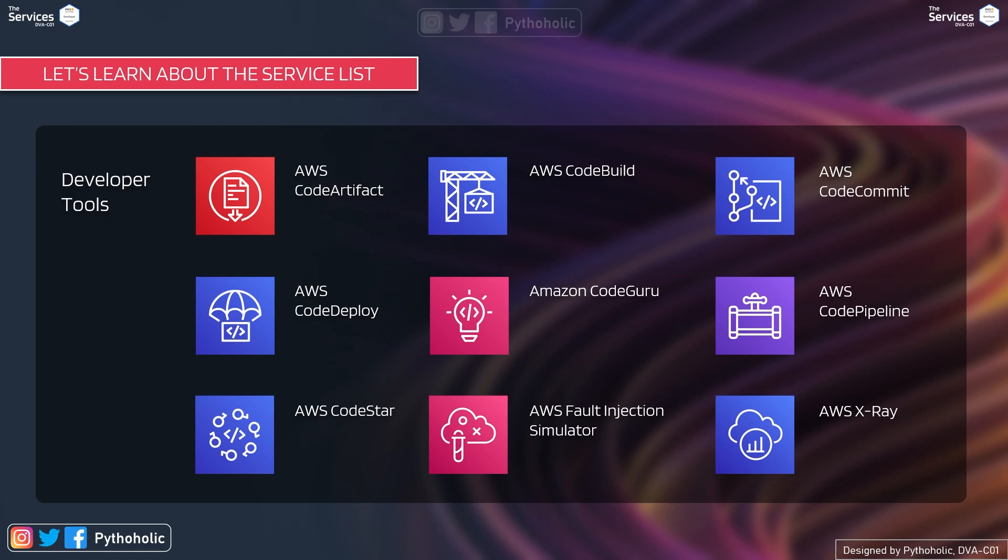AWS code pipeline, which is very important, AWS code star, and AWS fault injection simulator, and AWS x-ray. We will do demos on each of these services. So be prepared to do that along with me.